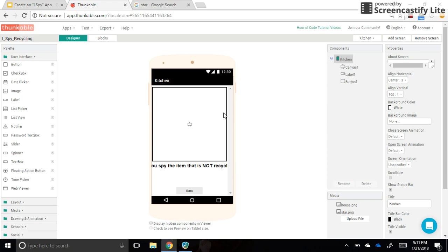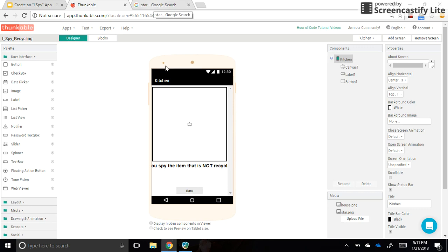Okay, in our part three video, we're going to do the work on our first screen with the background image and the sprites that are going to go on top of it. To find the background image,